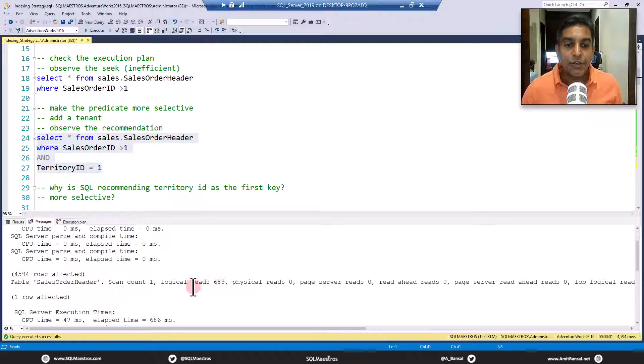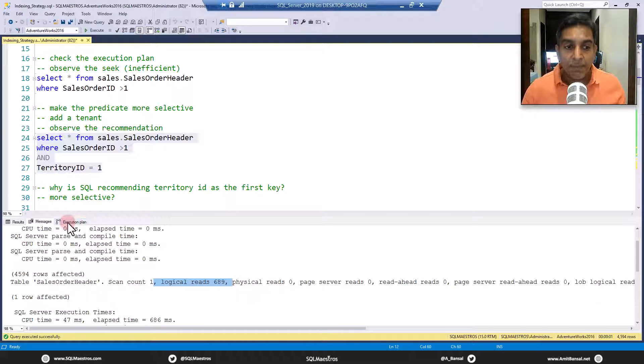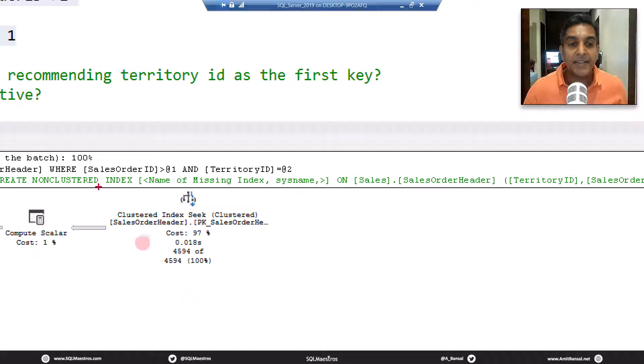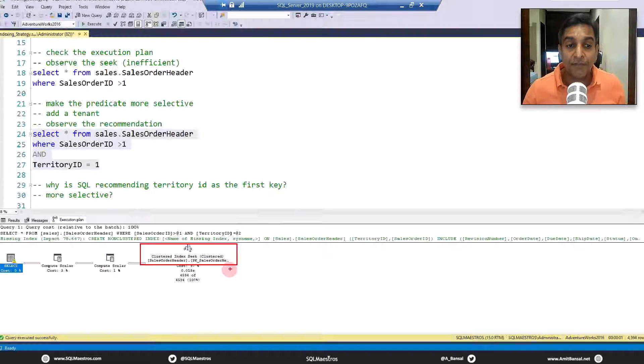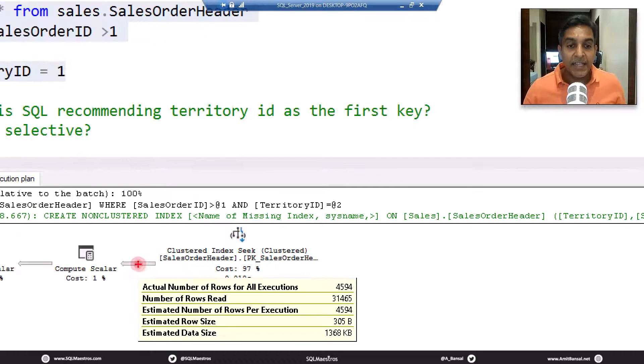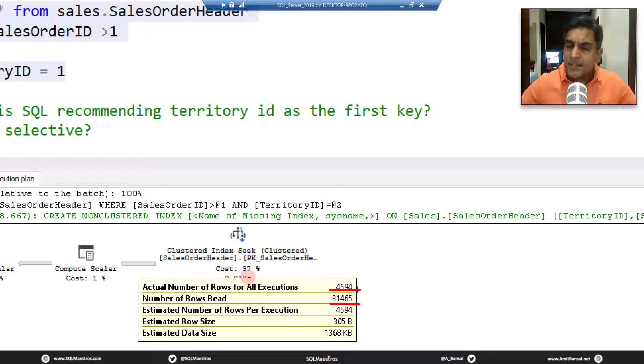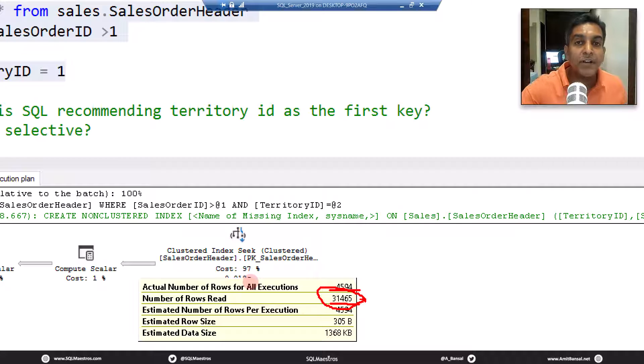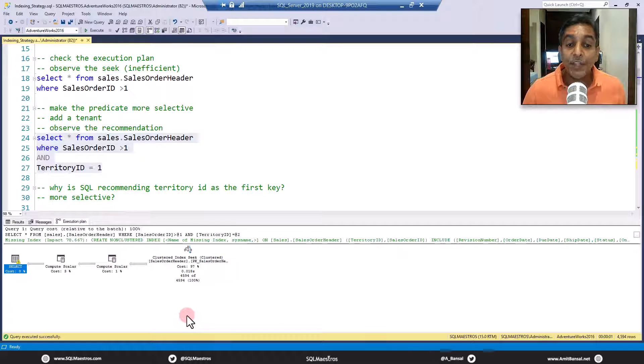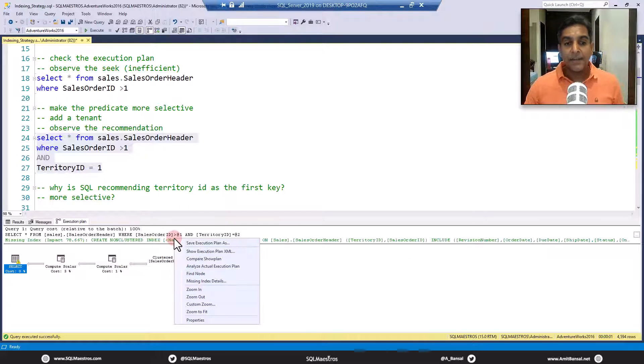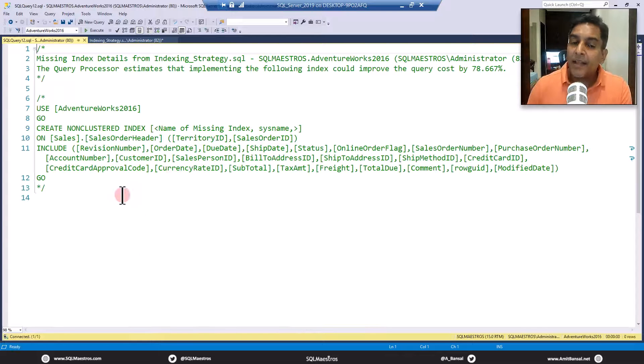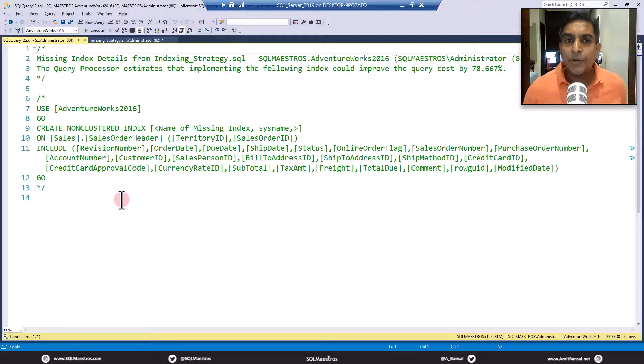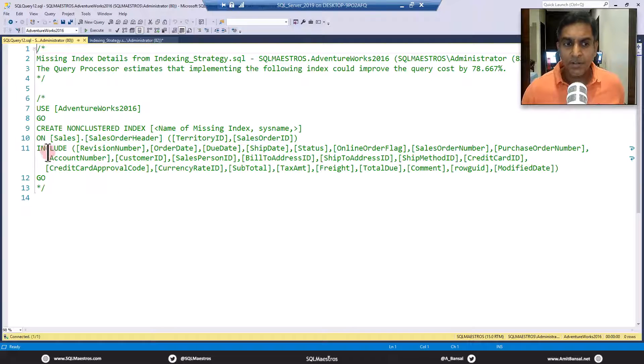If you jump over to the messages tab, you can still see logical reads 689 pages. Why? Simply because if you jump over to the execution plan, you will see clustered index seek happening again—an inefficient index seek, also evident from the fact that if you take the cursor over here, you will see number of rows read 31,465, all the data, but returned 4,594. Doesn't matter whether it is four rows or 400 or 4,000 rows, you're still touching all the data. You need a better index out here, and that is why SQL Server is recommending you an index. If you look, there is a missing index hint. Right-click and jump over to the missing index details.